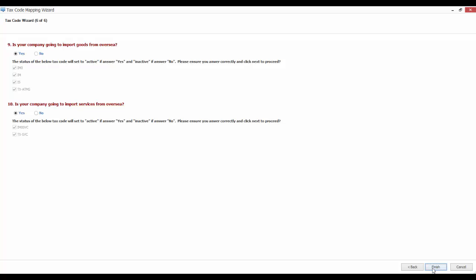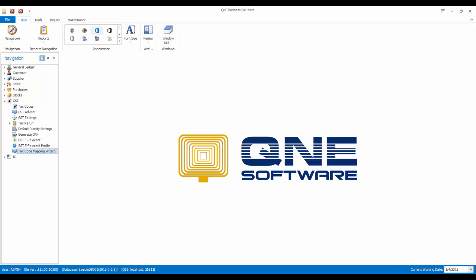Finally, click finish to save the settings. Bear in mind that, if those tax codes are set to inactive, the system will still remain the tax code but it will not display in the standard modules. You can always come back and set the status of the tax code to active or inactive. Thank you for watching.